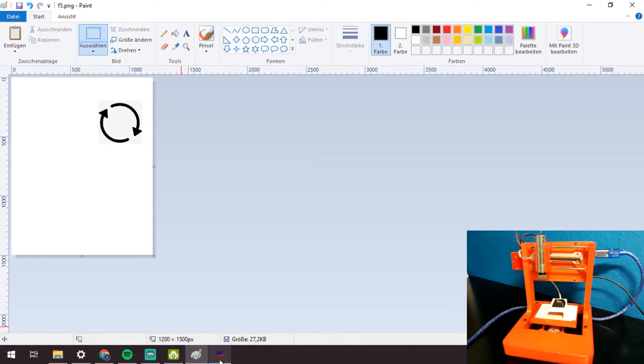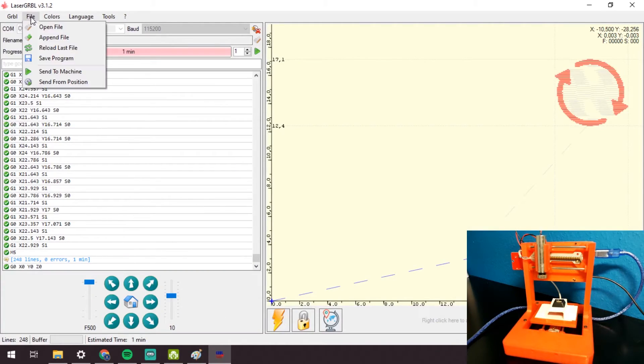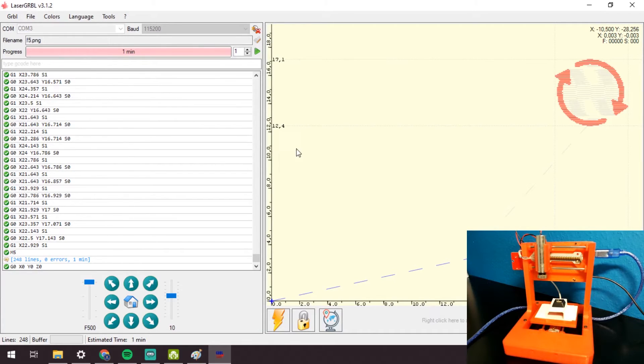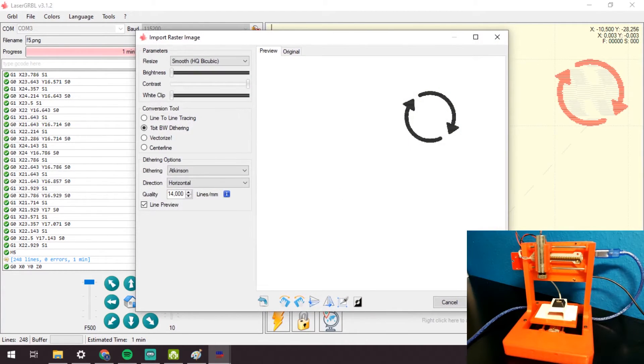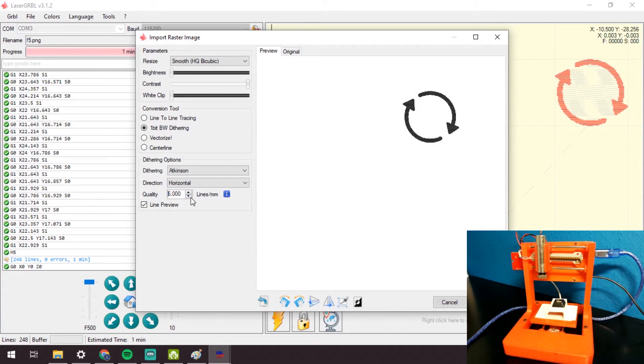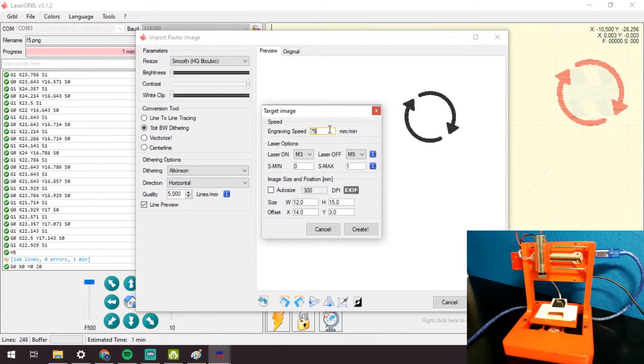Save the file and import it into laser.grbl. I will use the same settings as before to see if I am satisfied with the location of the symbol.